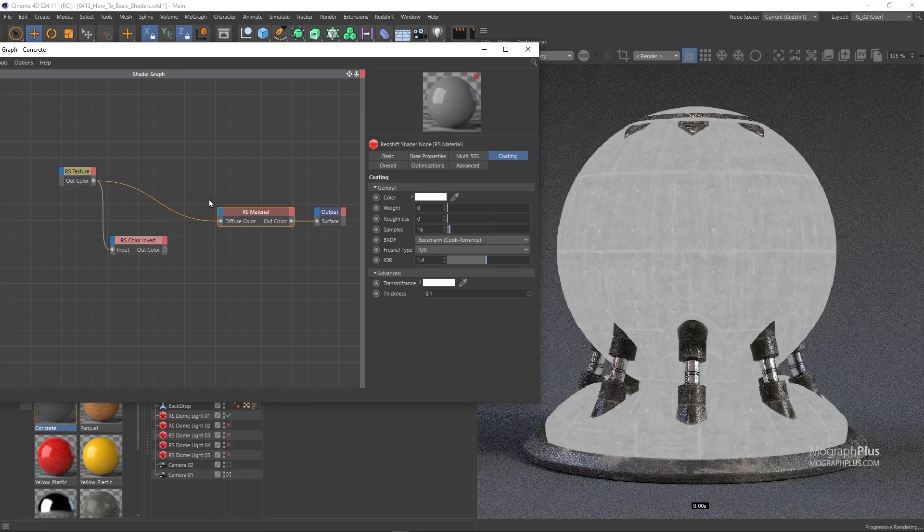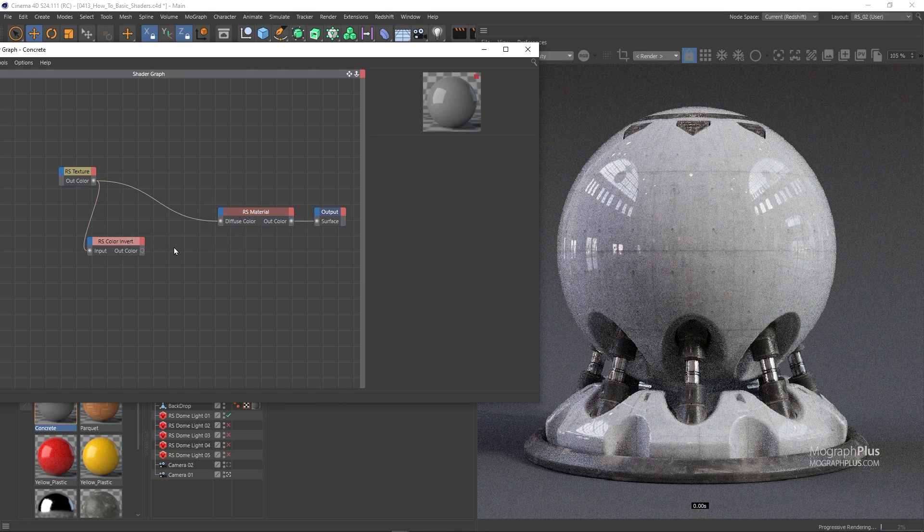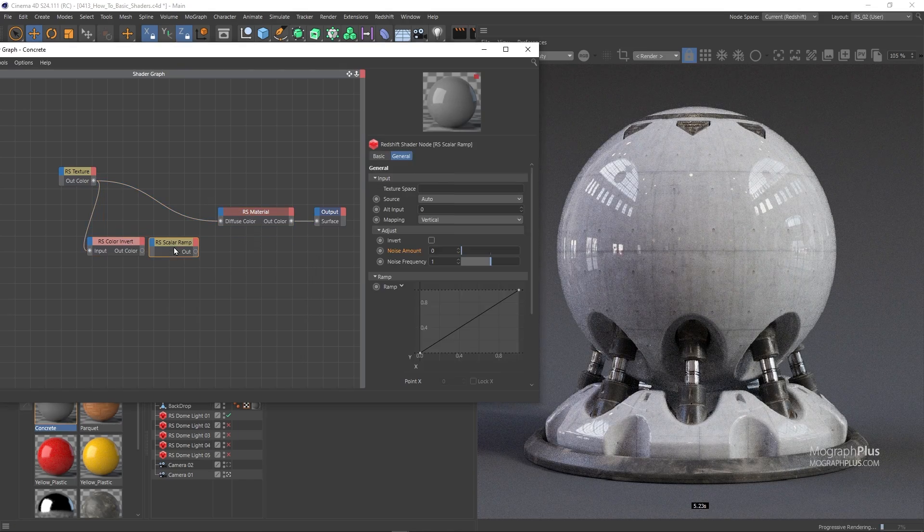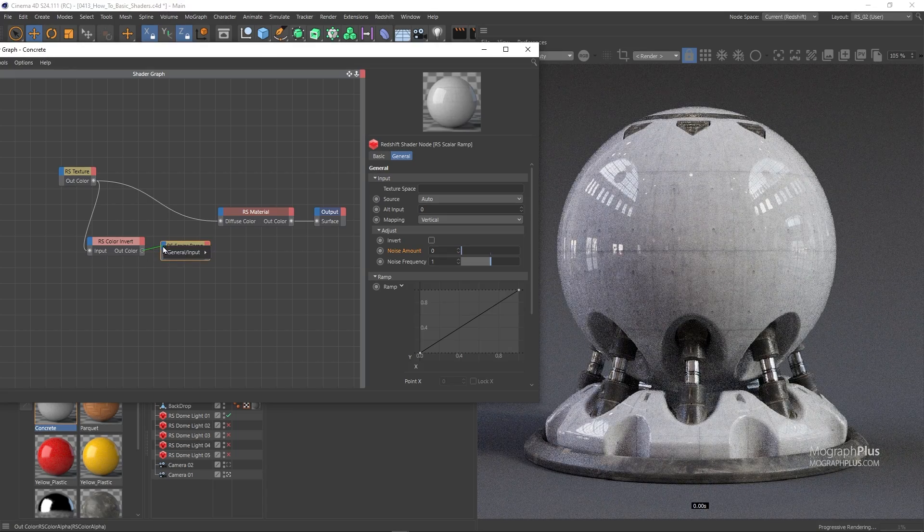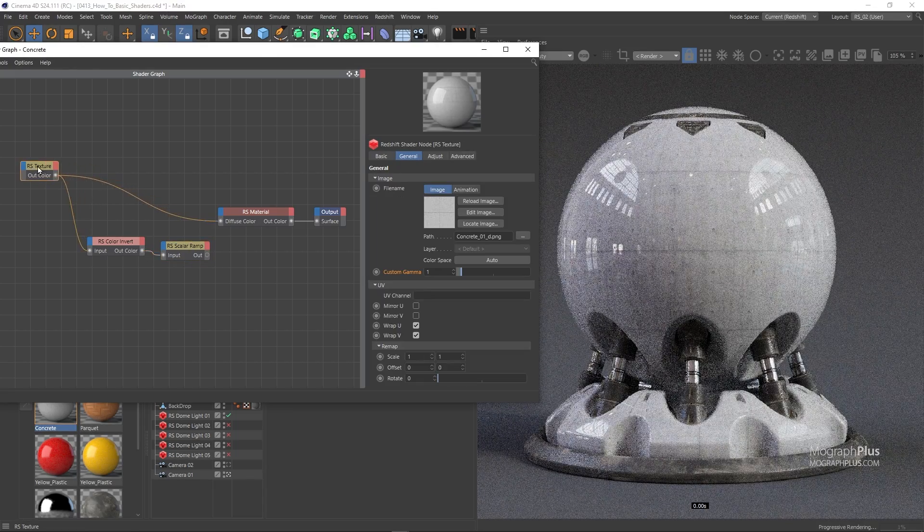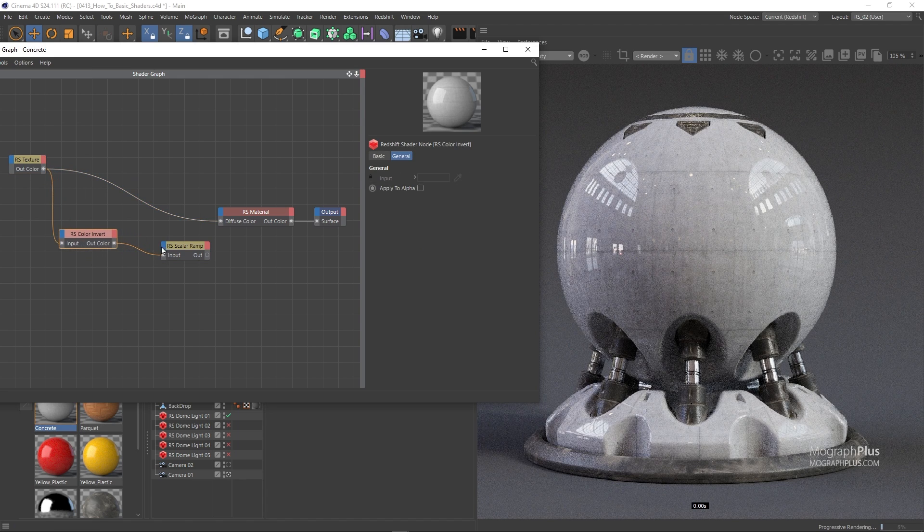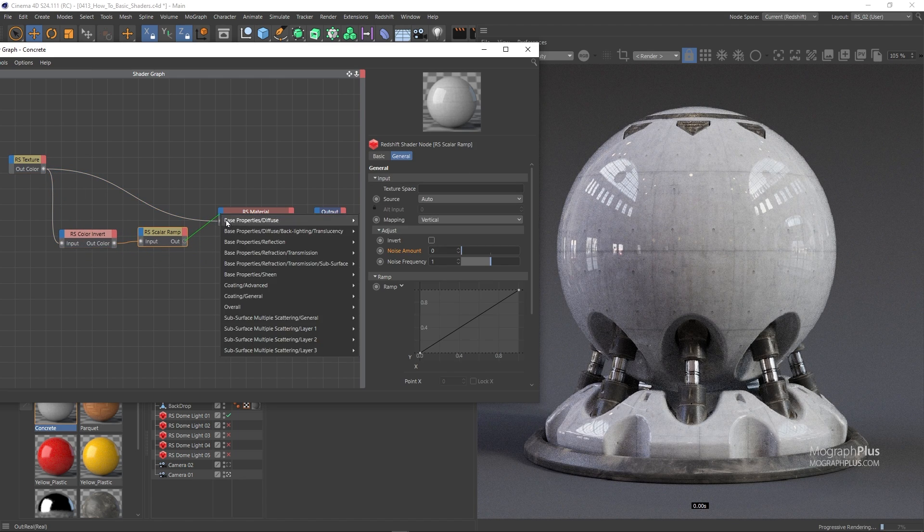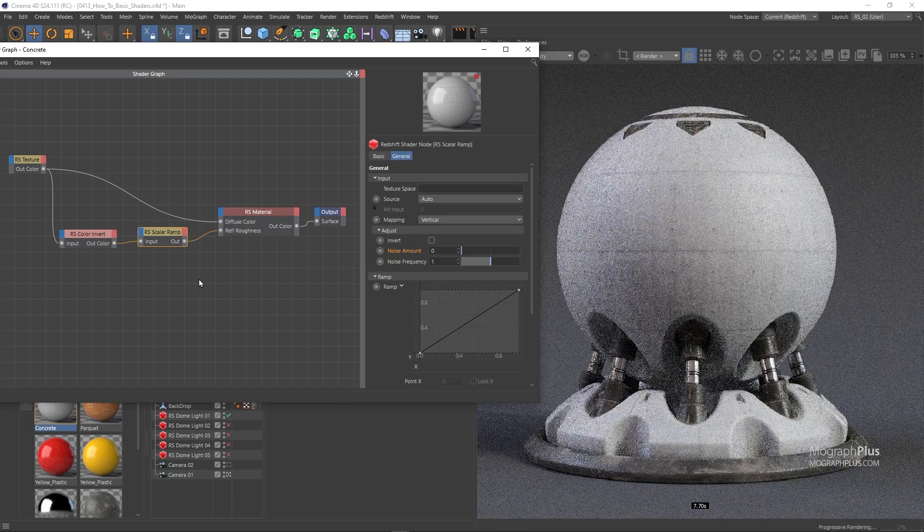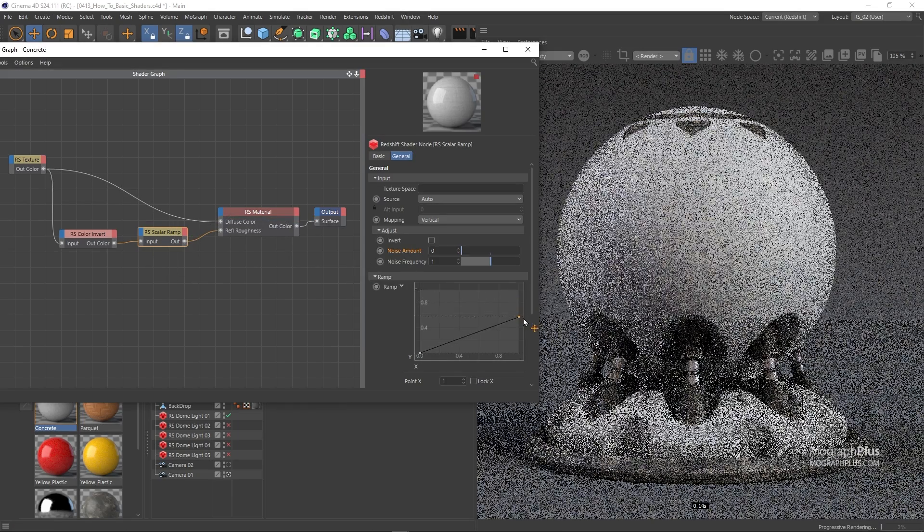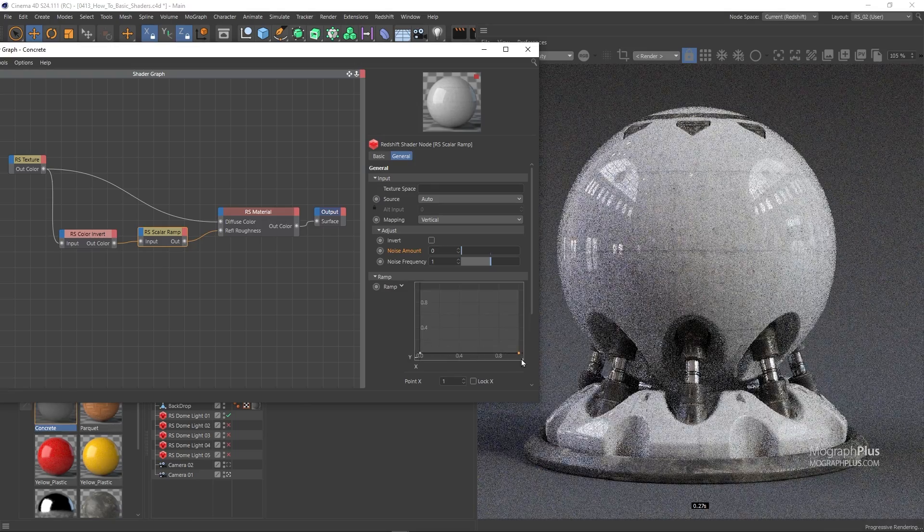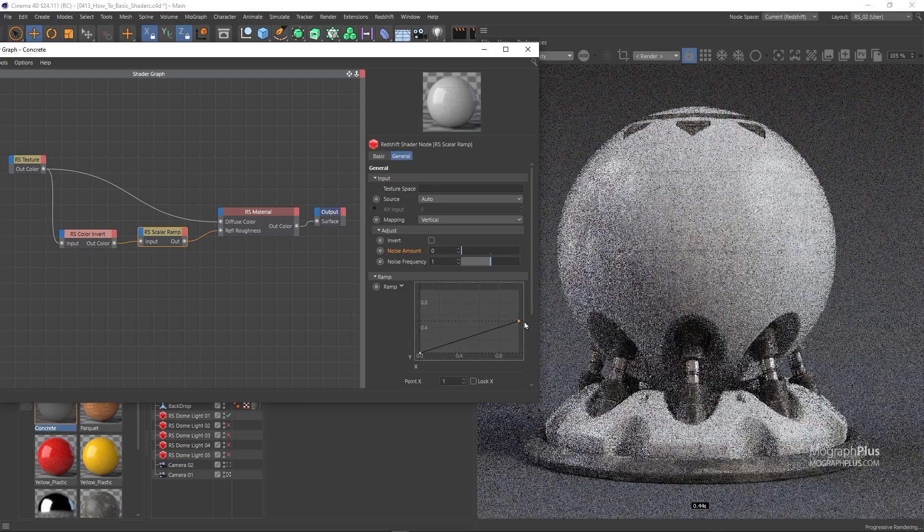Now add a scalar ramp after it in case we needed to adjust the values of our incoming texture. And now connect it to the reflection roughness input. Depending on how much sharp or rough you want the concrete to be, you can simply adjust the map and make it darker for sharper concrete and make it brighter for a rougher concrete surface.